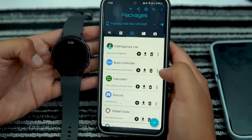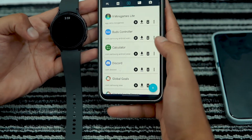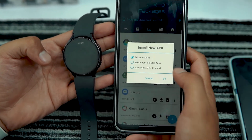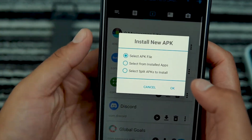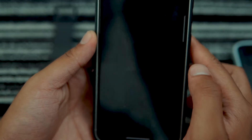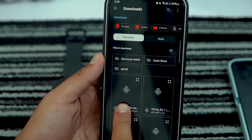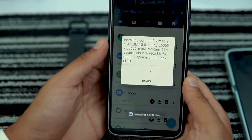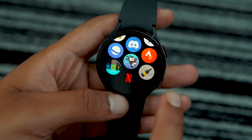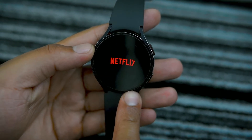Go to the Packages section in the Bugyeager app and tap on the add icon. Choose Select APK File and tap OK. Select the APK file that you have downloaded on your smartphone and the installation process will commence. Shortly, the desired app will be installed on your Galaxy Watch.